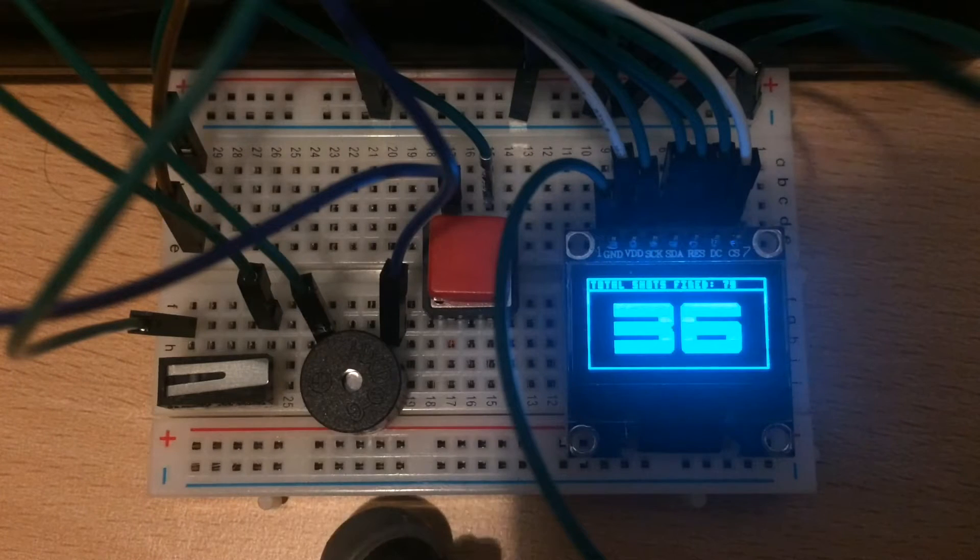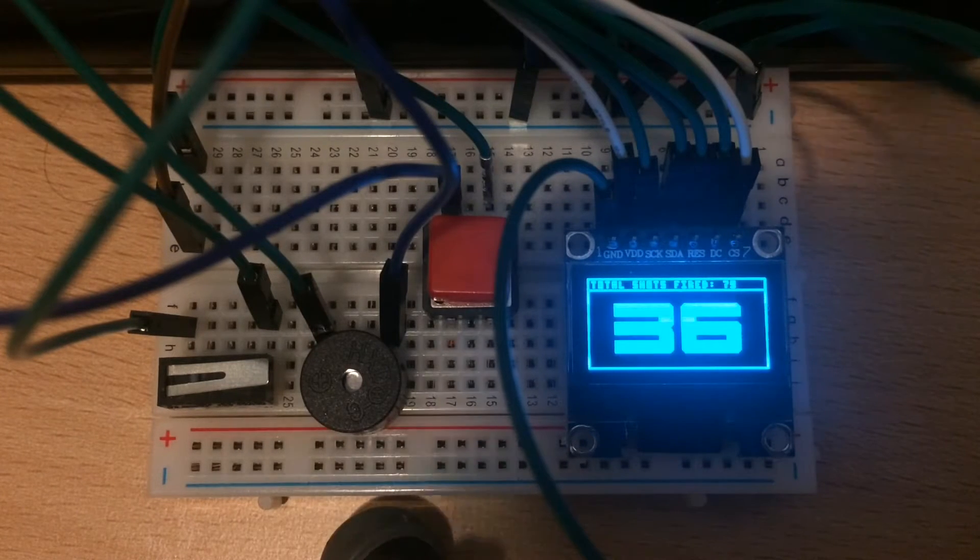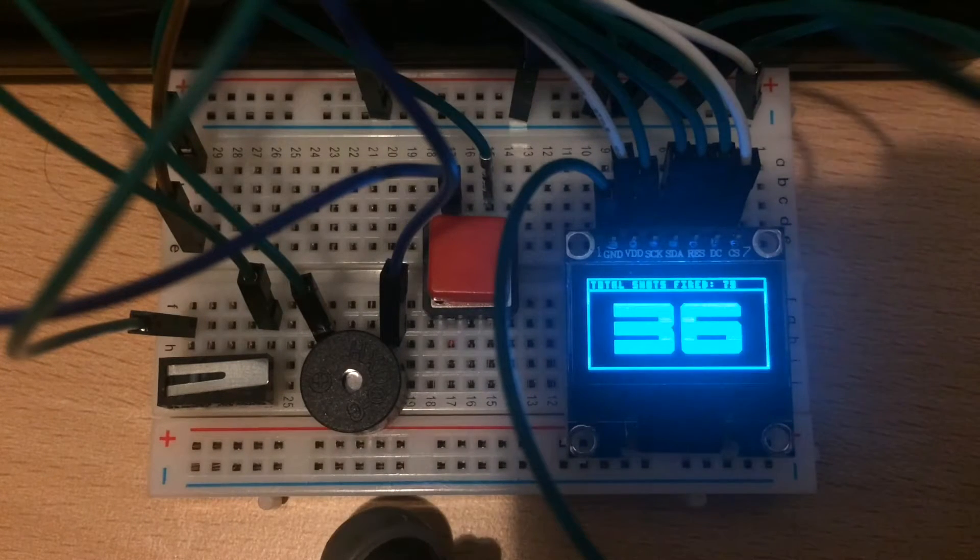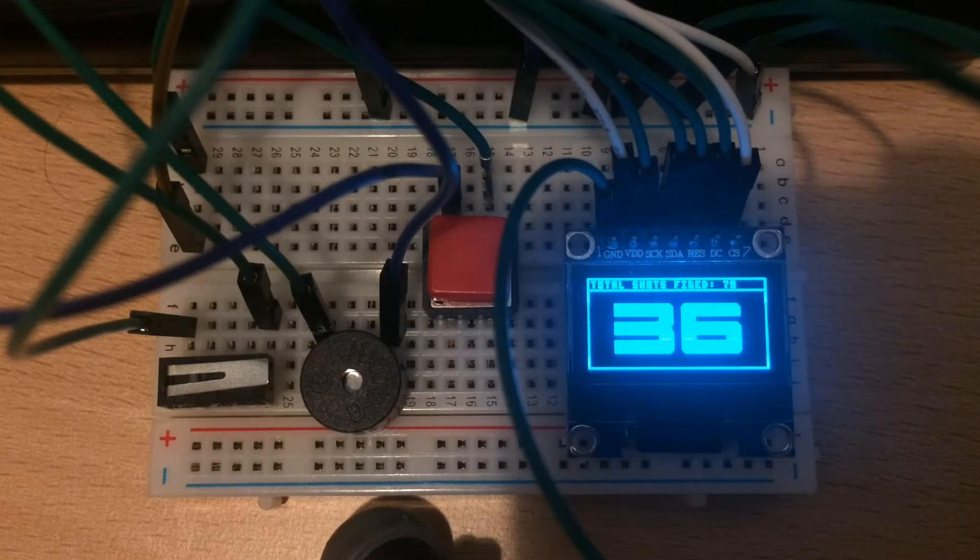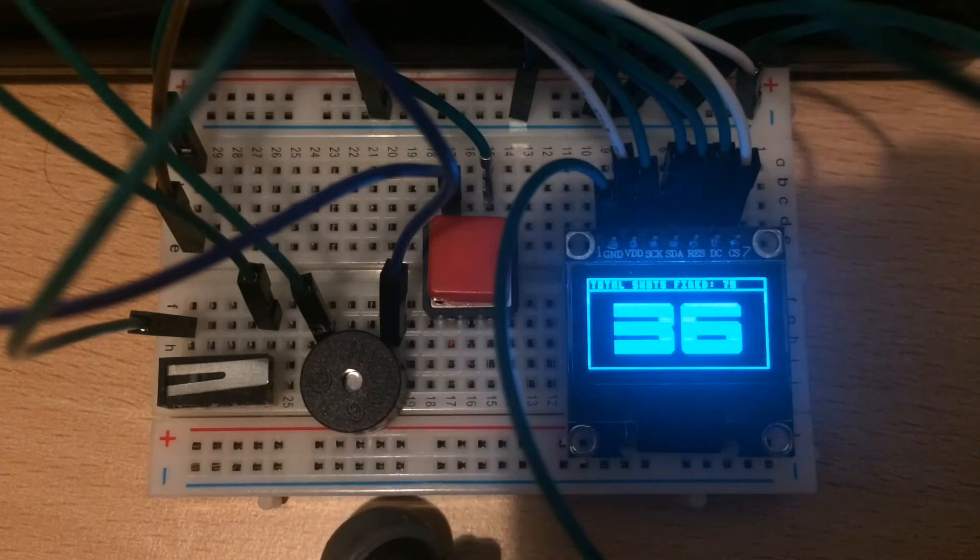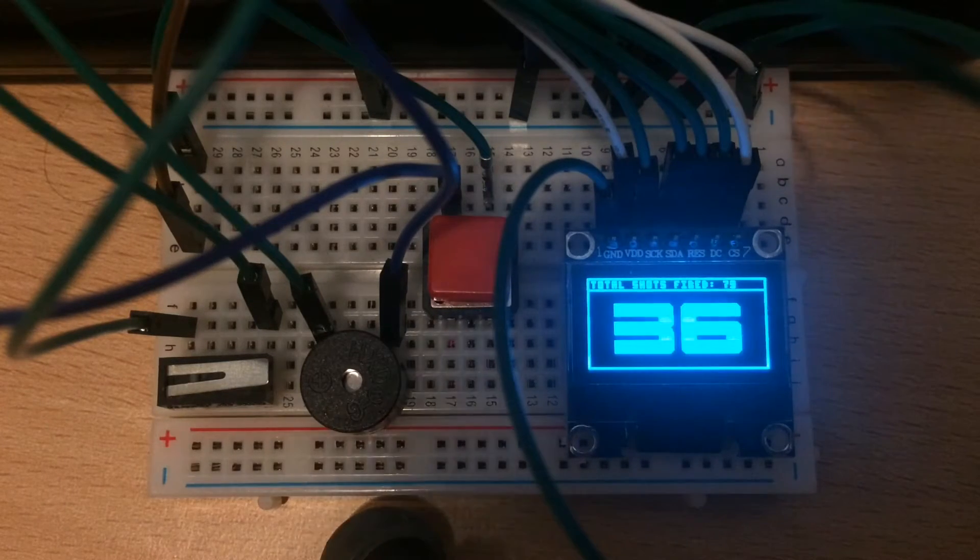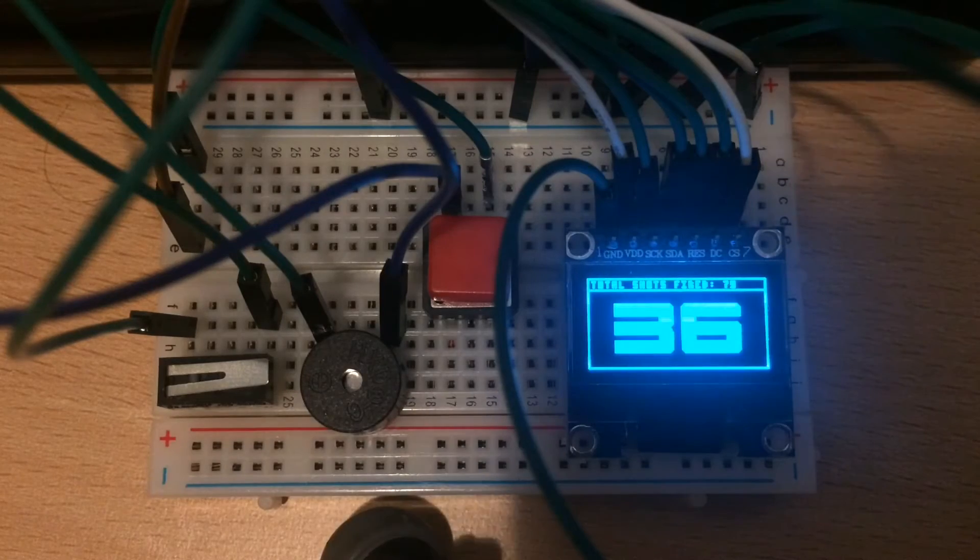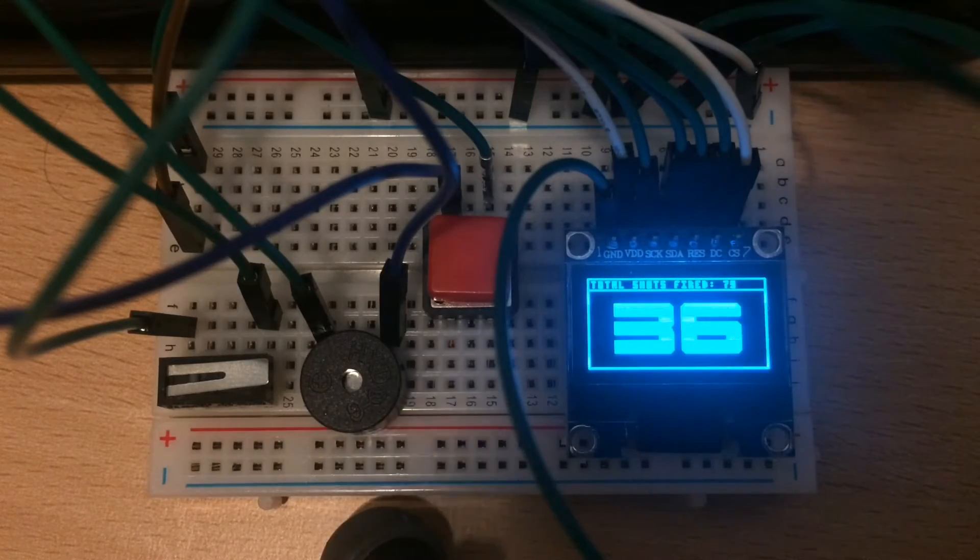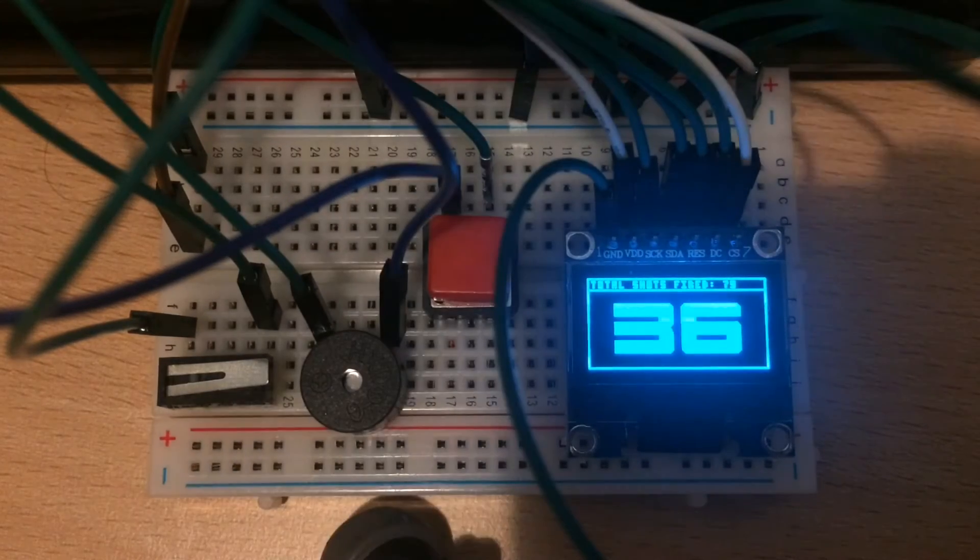What we see is the simple ammo counter circuit. I'm saying simple, it's not. To me this was advanced stuff. Right, so we have a little OLED screen here, a few buttons and whatnot.